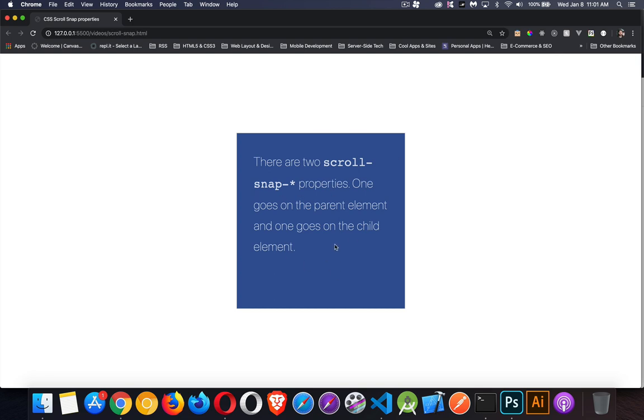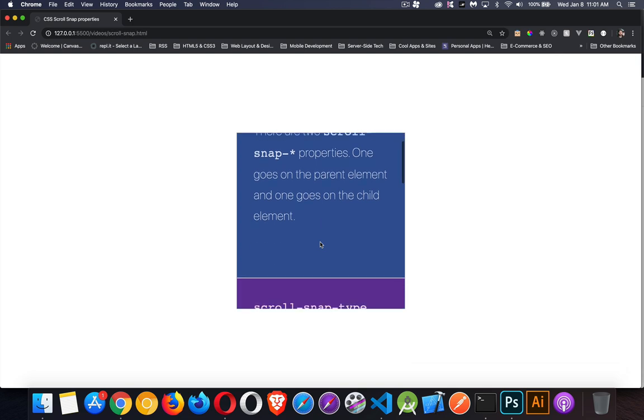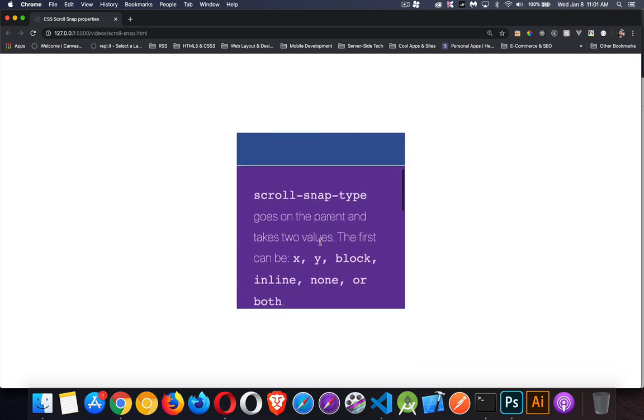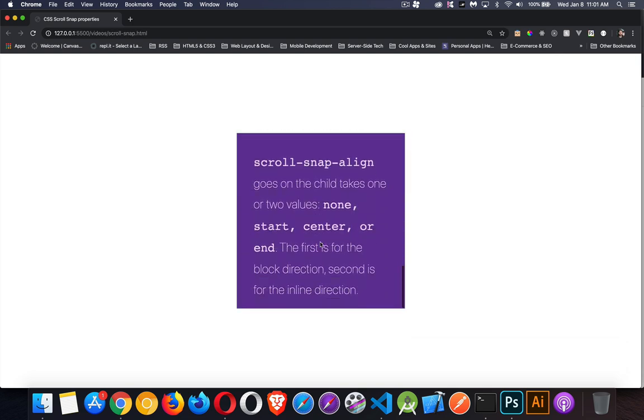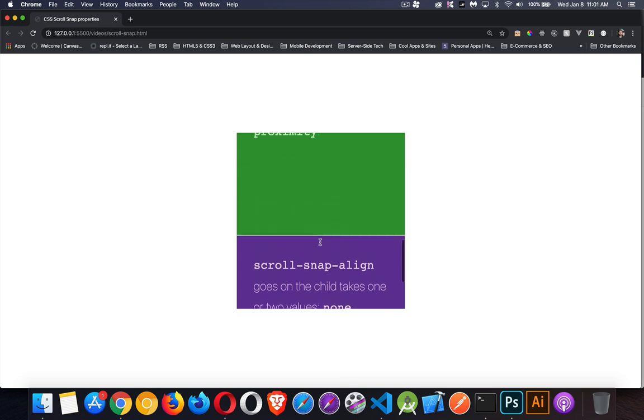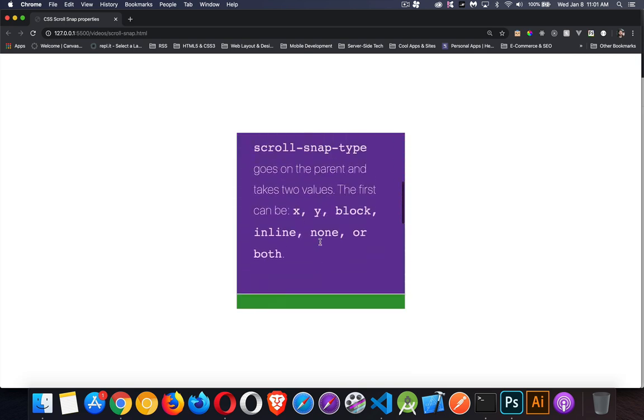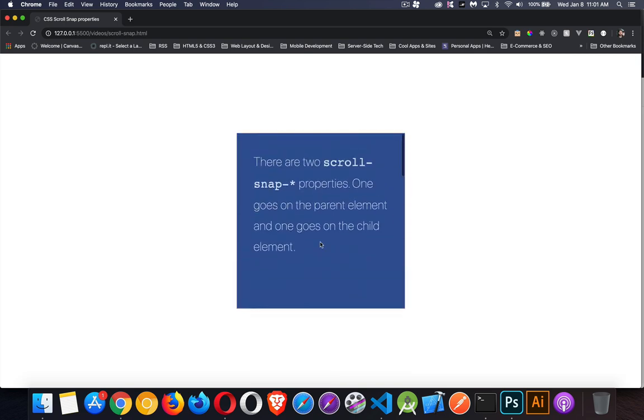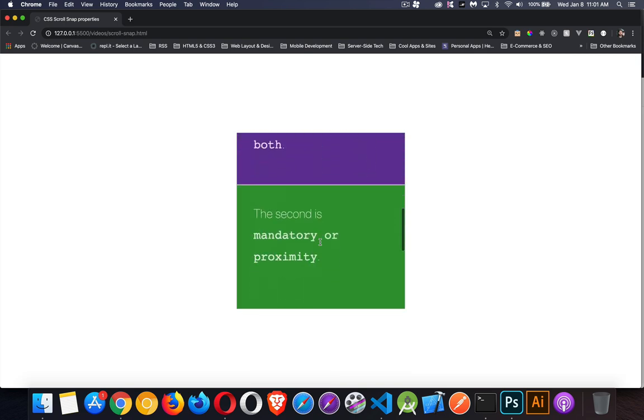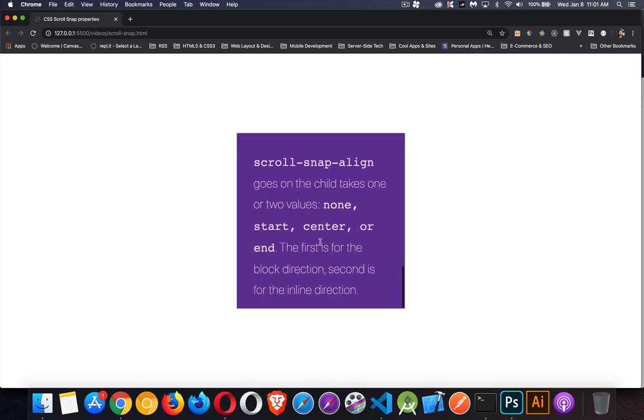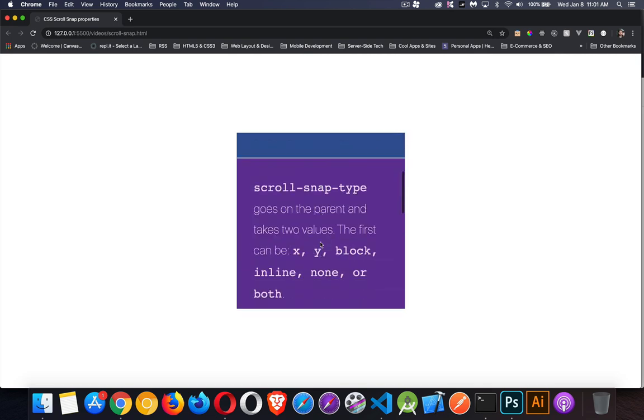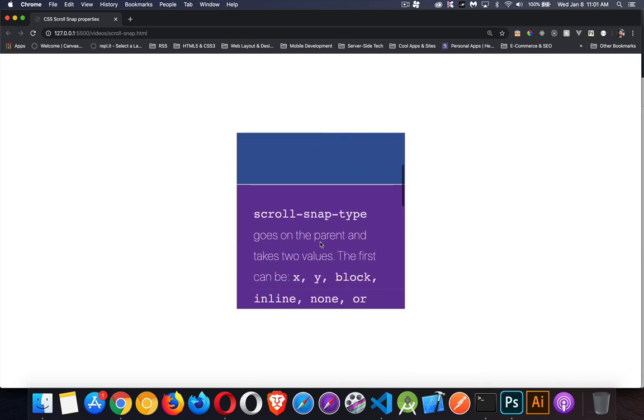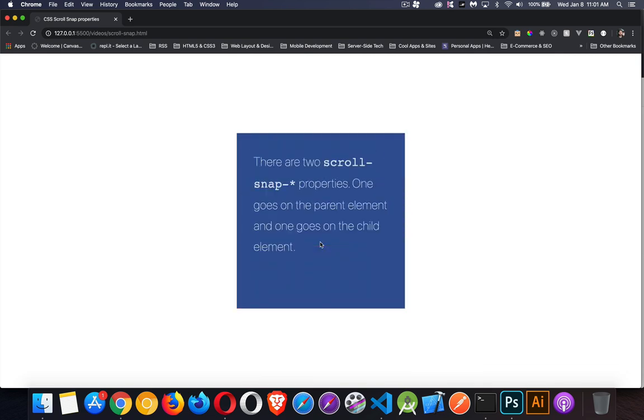I have here a main element inside of which I've got several sections, and I've got the overflow-y set to scroll on the parent element. I'm scrolling back and forth here. I haven't used any of the scroll snap properties. This is the normal behavior. You can scroll, you can stop at any point along the way.